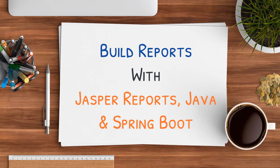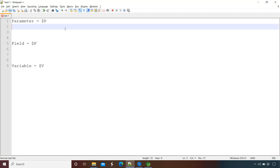This video is part of the course 'Build Reports with JasperReports, Java and Spring Boot.' The link for this course is given in the description. Hello and welcome back. In this lecture we will see what is a parameter, what is a field, and what is a variable in JasperReports. To fill our report from our Java application, it is very important to understand these three things.